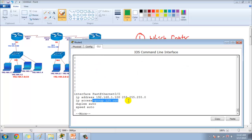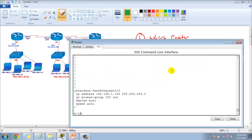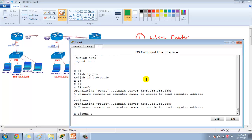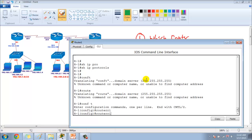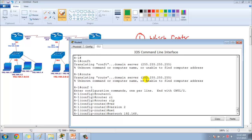Now for verification, the first thing we need to ensure is that routing must be configured so we can communicate between routers. Let me verify — right now there is no routing, so let's go and configure one of the routing protocols, whether RIP, EIGRP, or OSPF. I'm going to configure RIP.